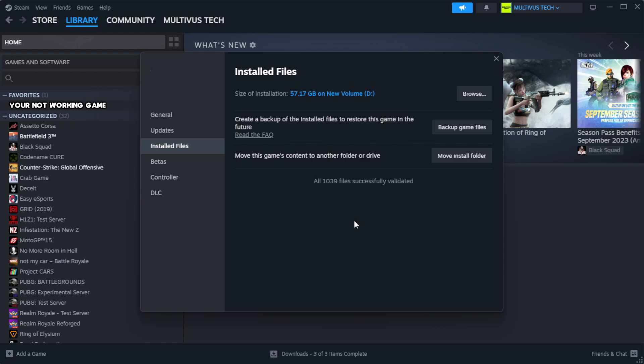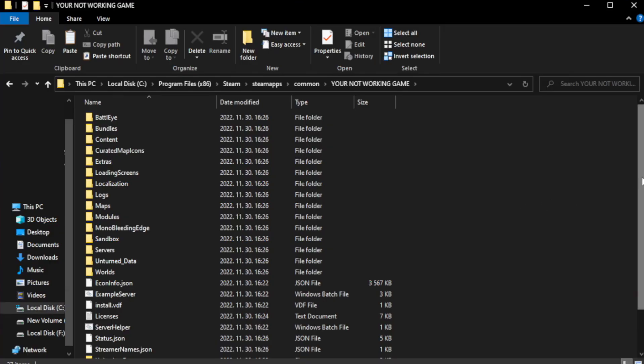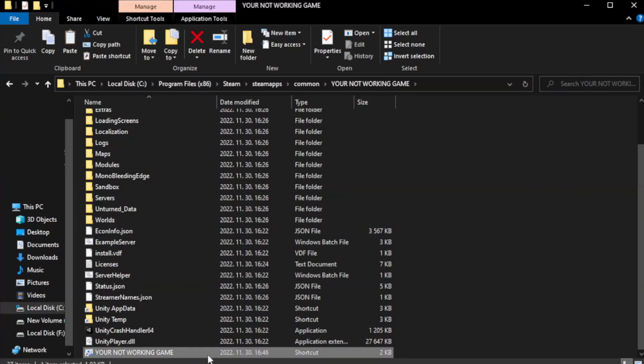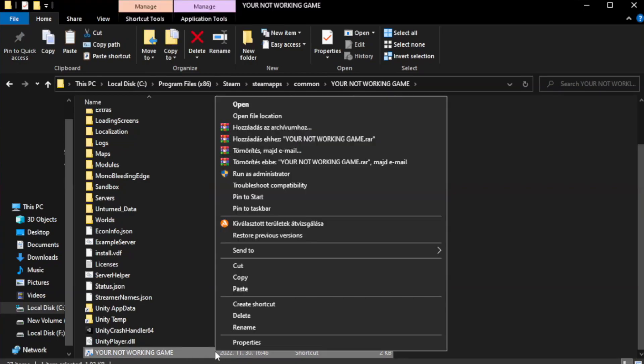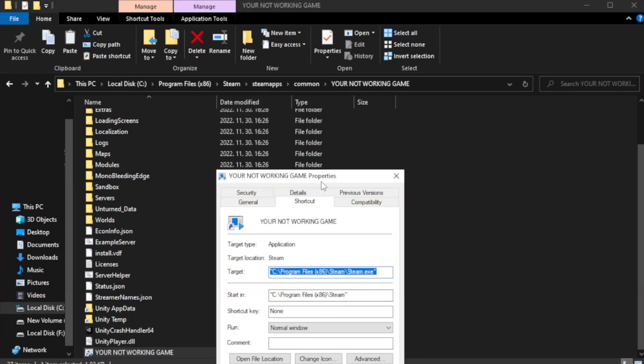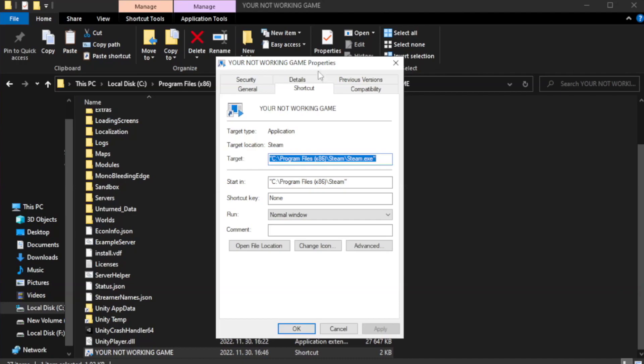Wait. After complete, click browse. Right-click your not working game application and click properties. Click compatibility.